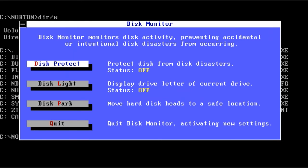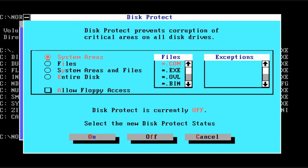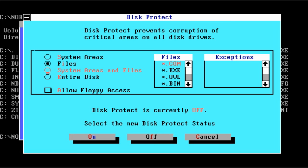So the next utility is called Disk Monitor. The first feature is the ability to protect your disk from access that you have not authorized. By default it's going to do System Areas. You can choose just any type of file or you could say the entire disk.